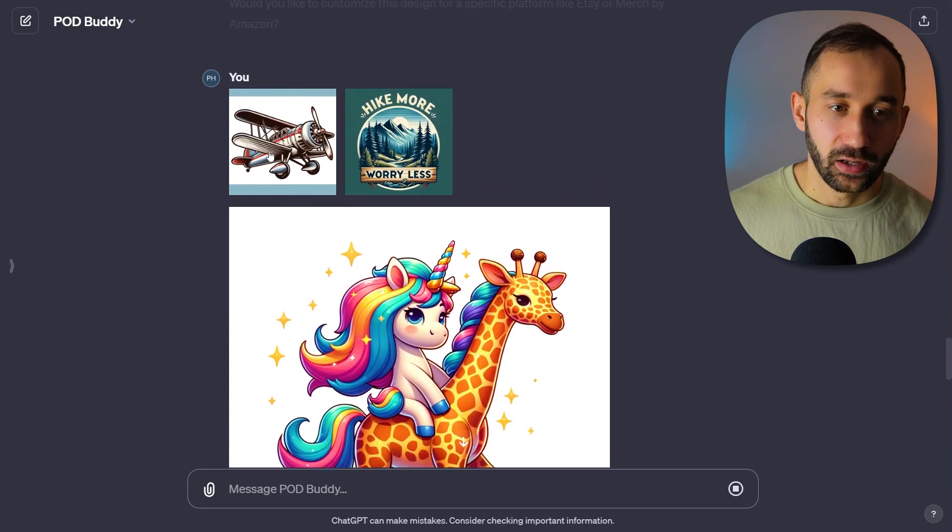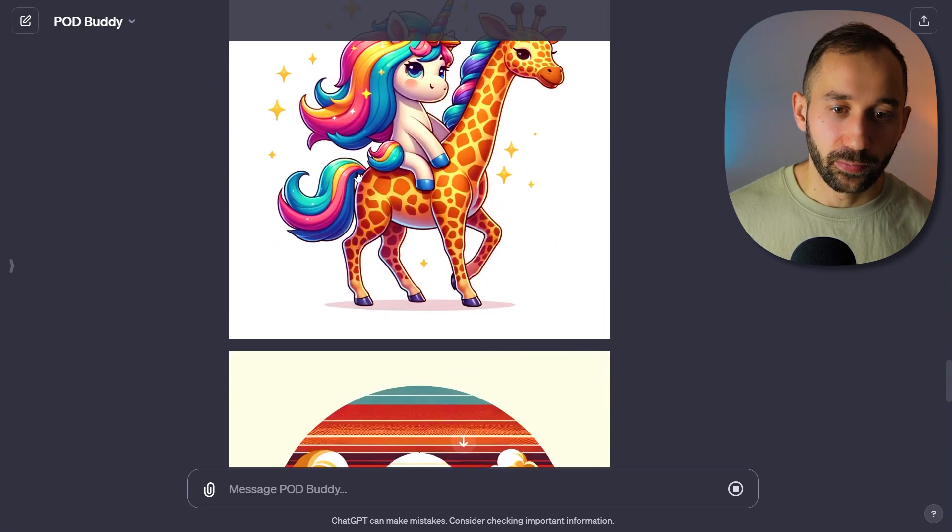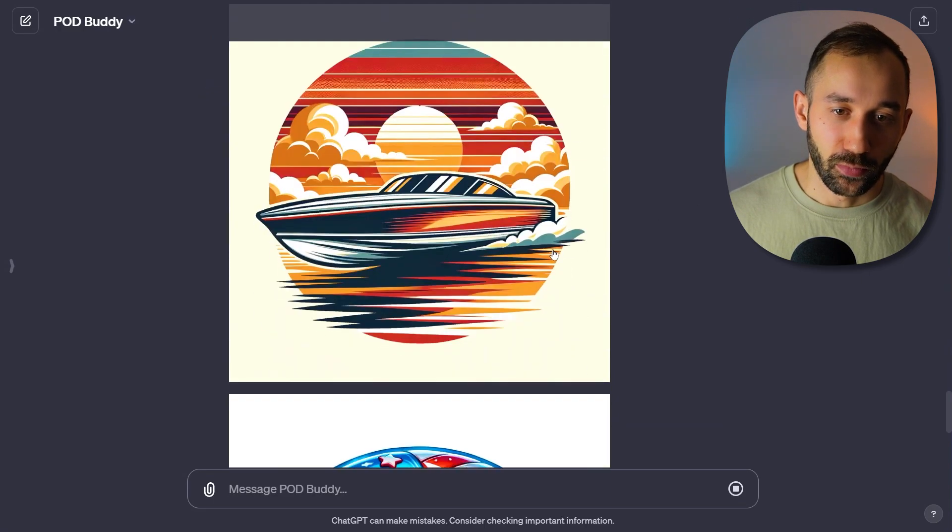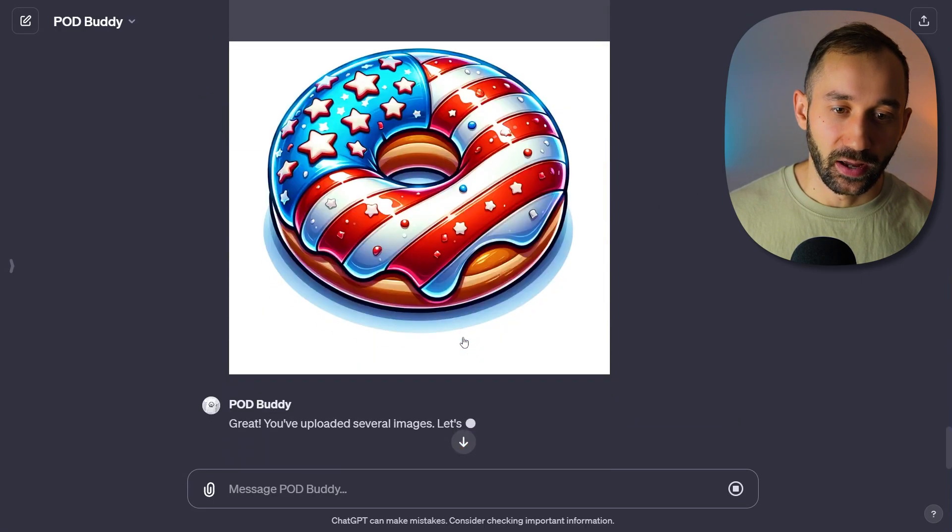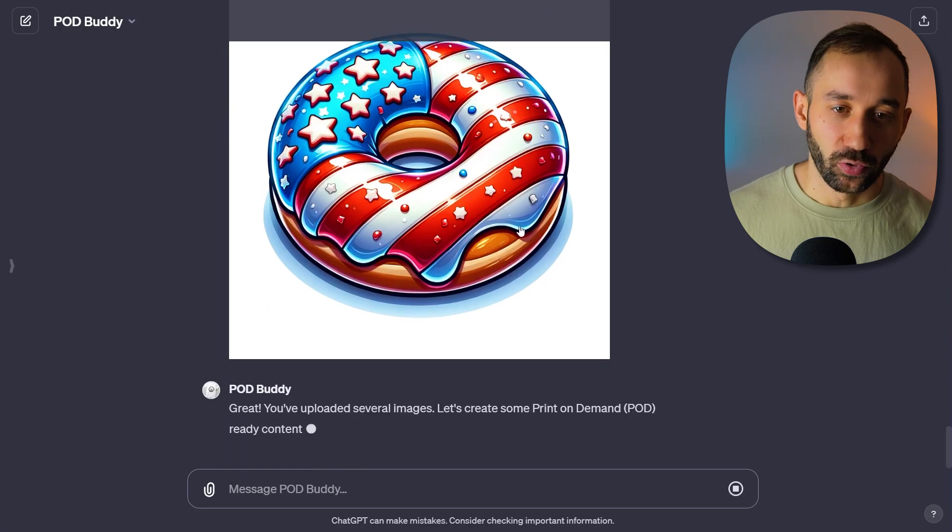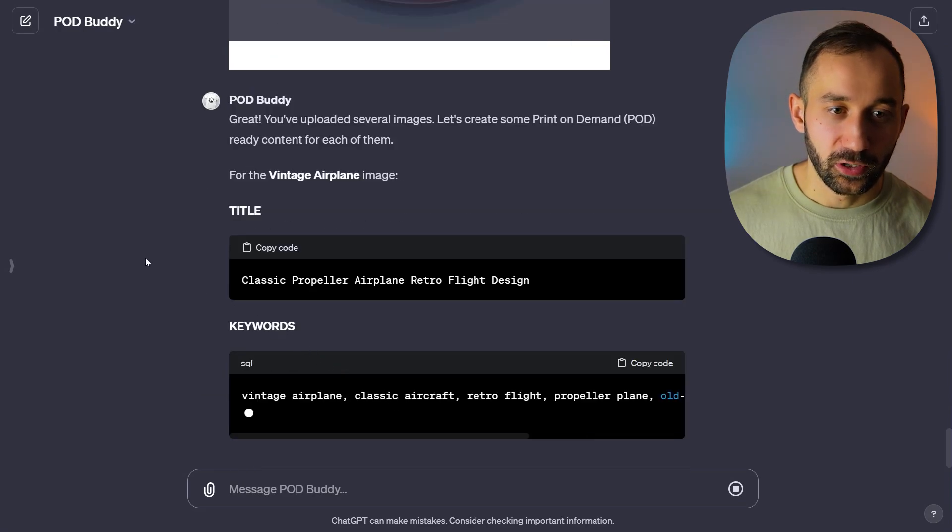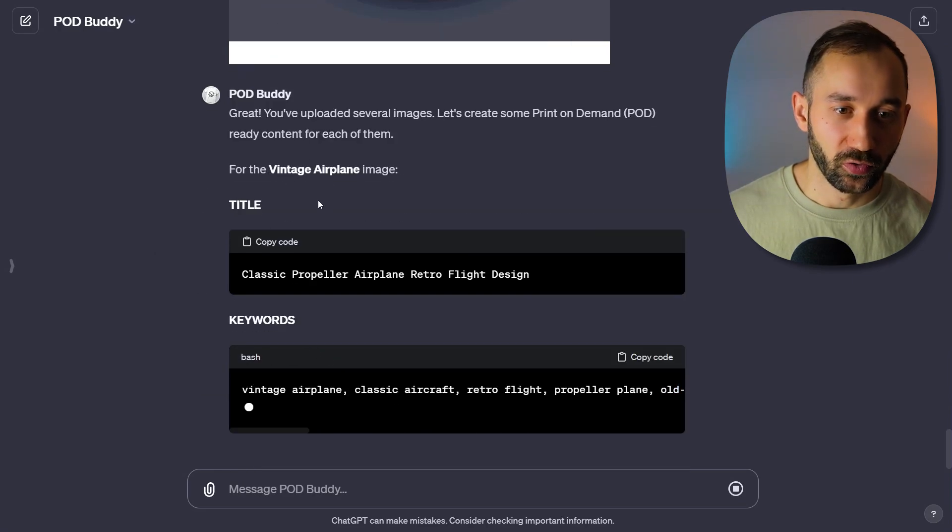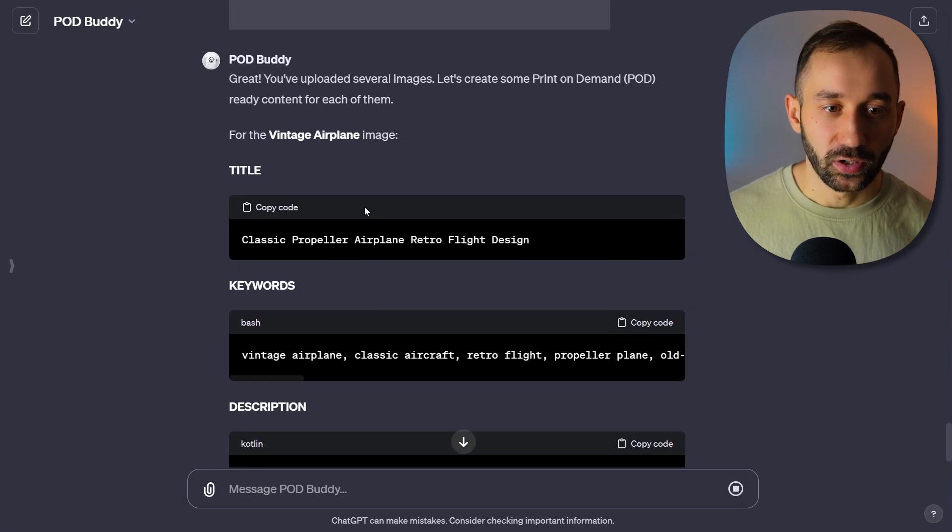So these are the designs I've chosen - something hiking, classic airplane, unicorn and a giraffe again, motorboat and the donut. And here we go. Listing is kicking off. The first one is for the vintage airplane image.